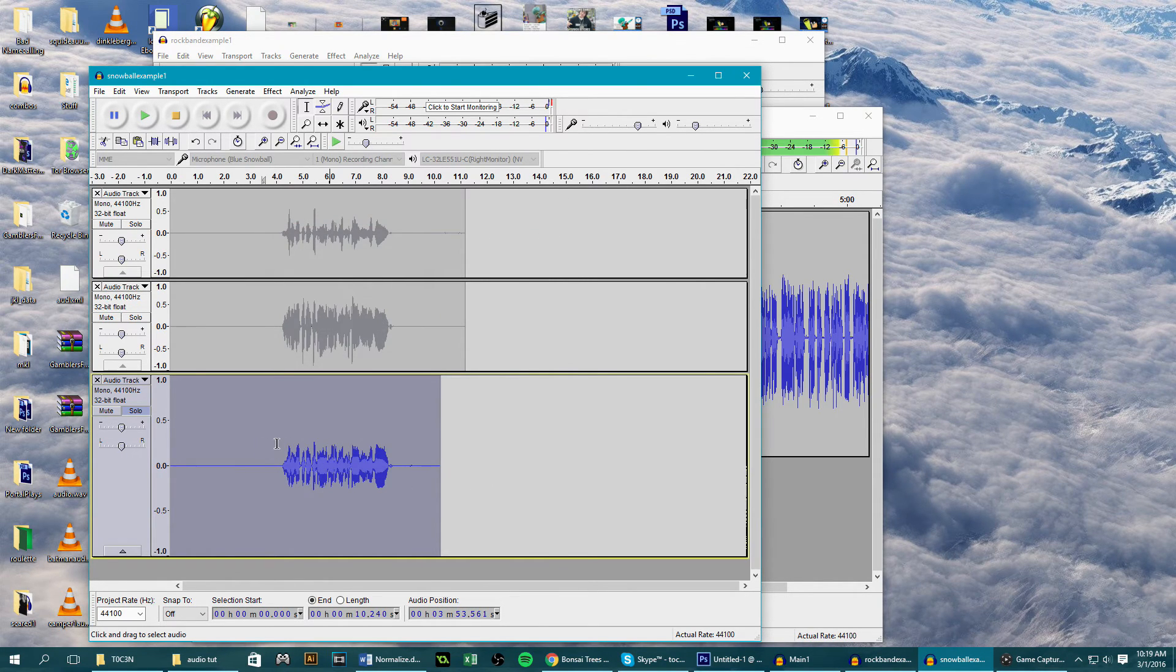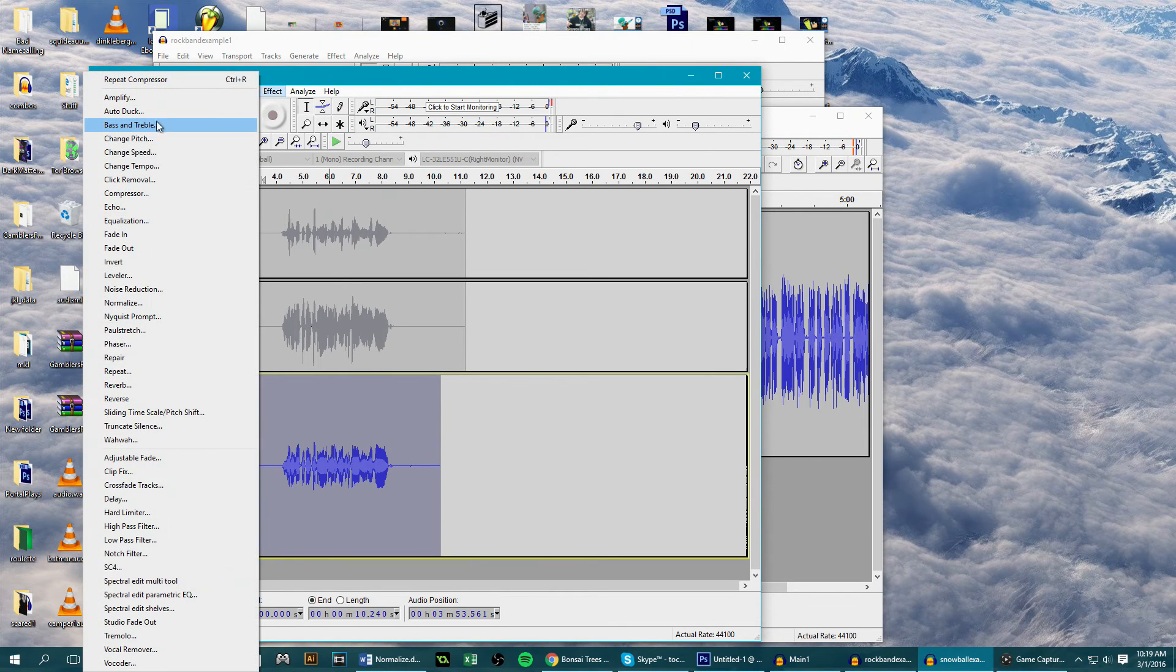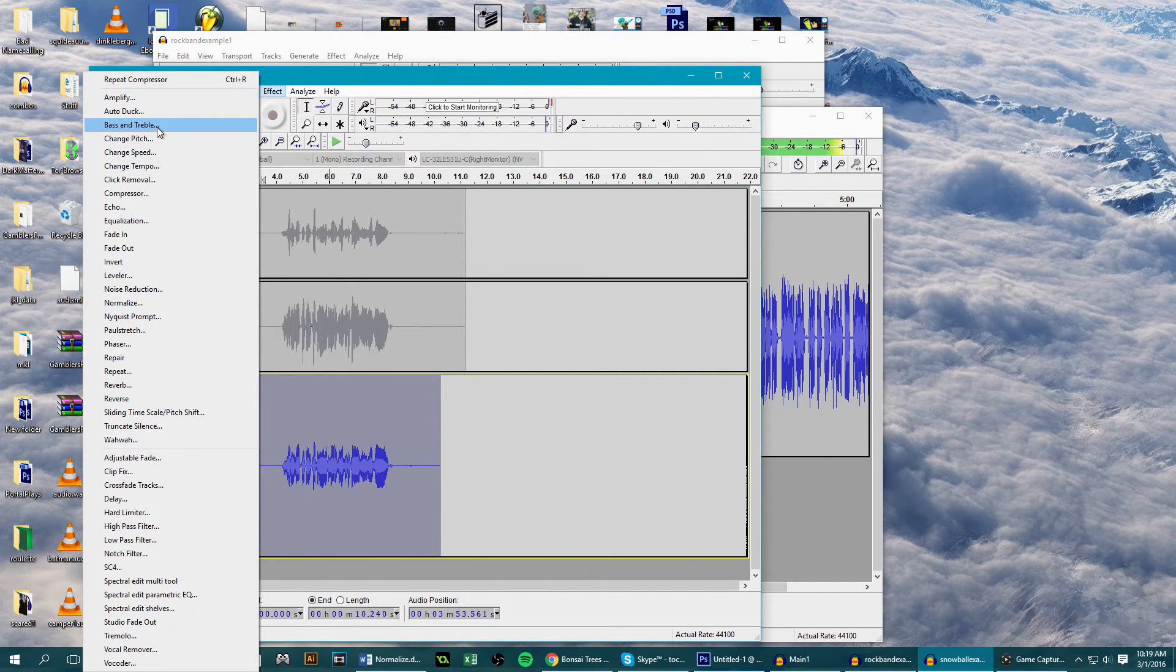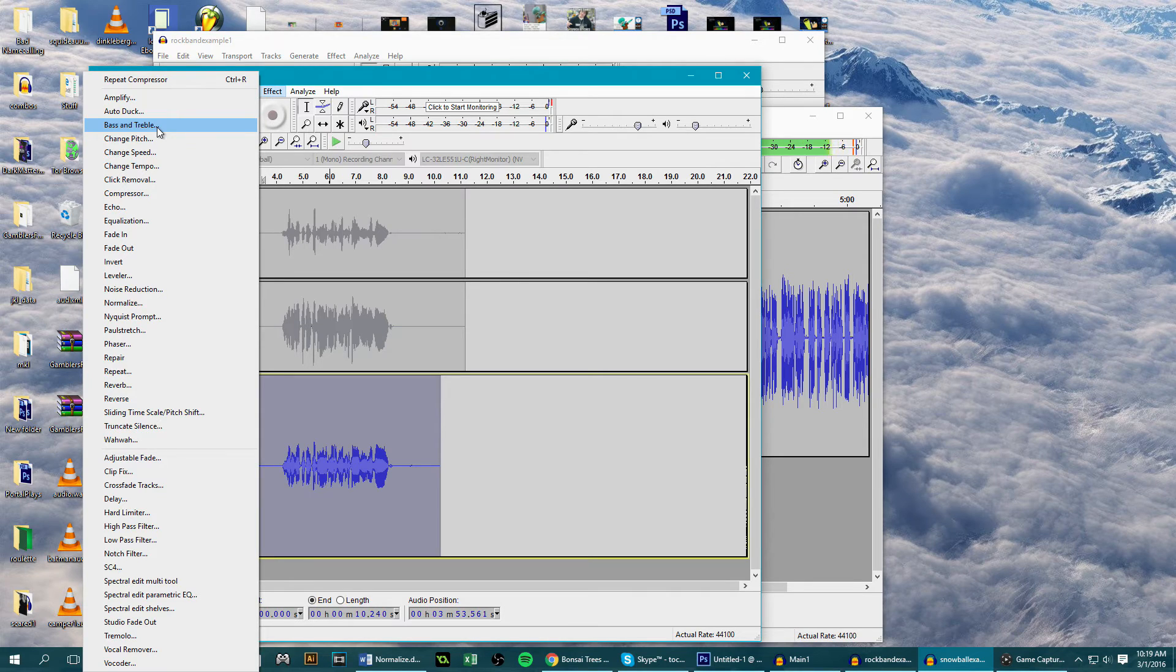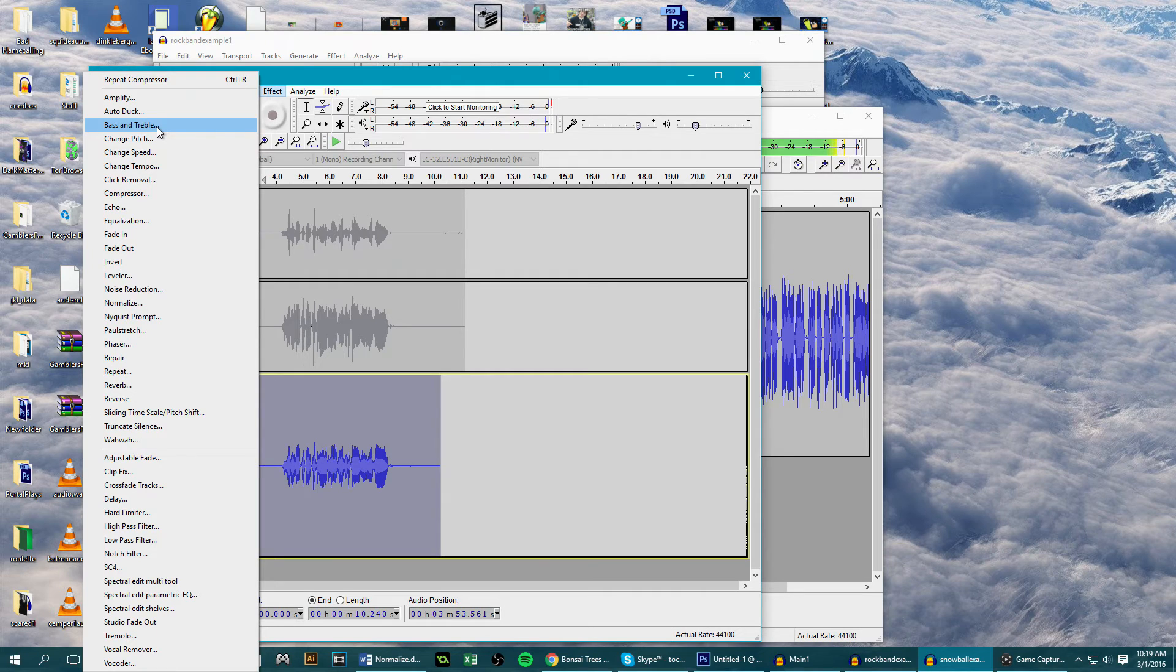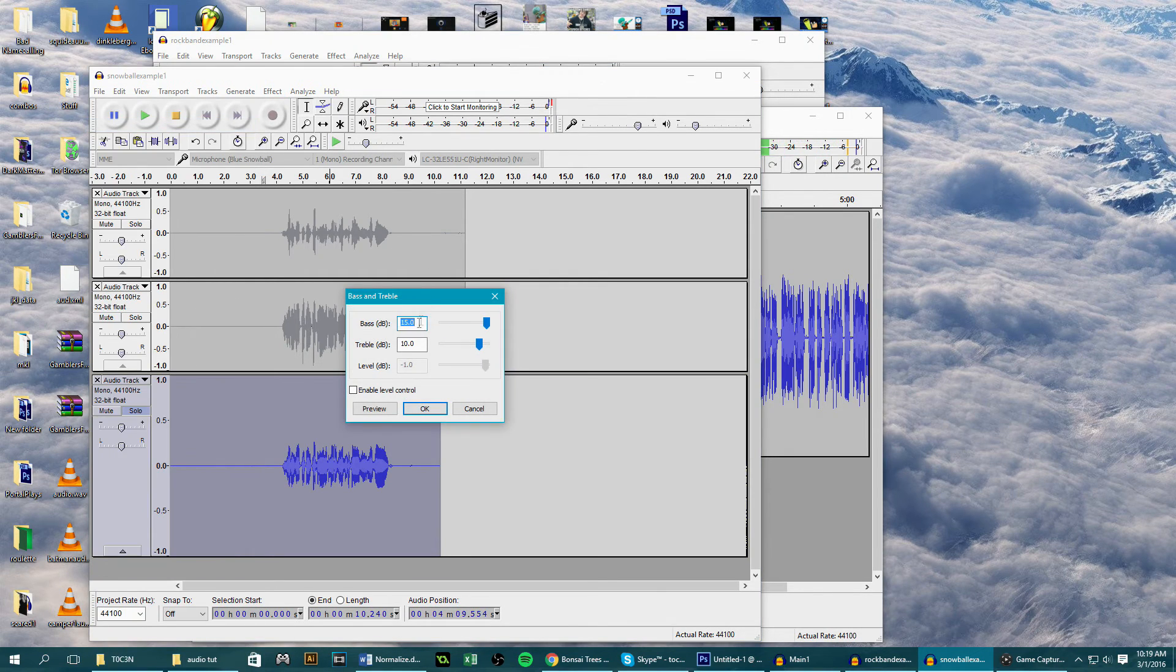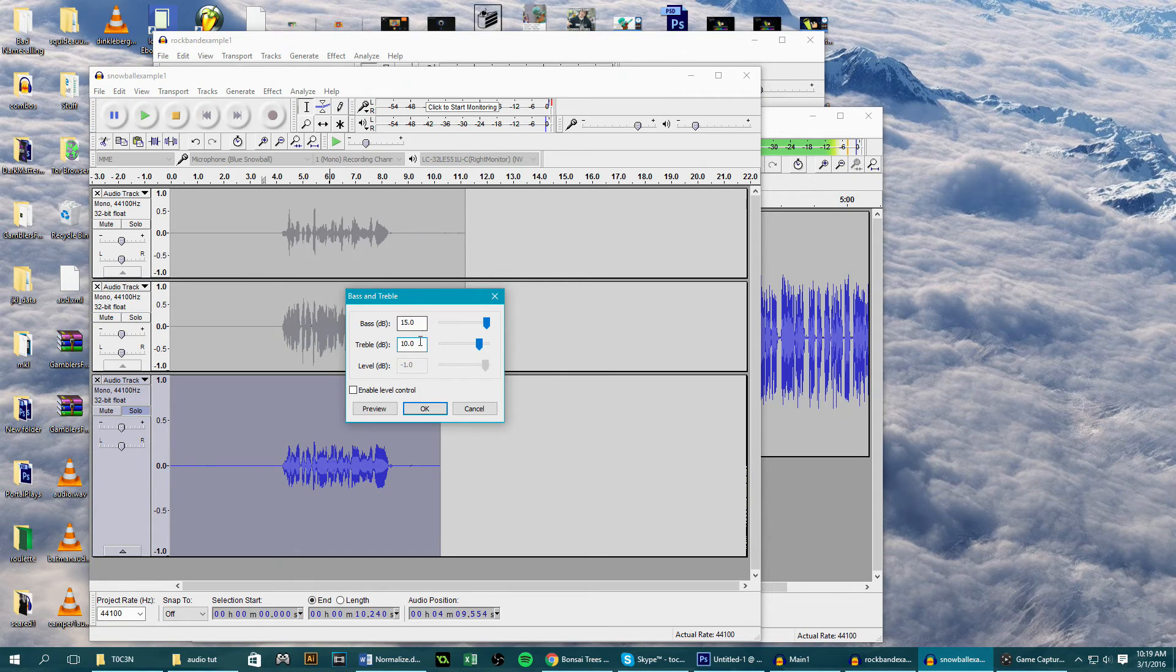And after this it's everybody's favorite part, adding the bass and the treble. This is important as we don't want our voice to be a solid ear-piercing scream. We want it to be smooth and understandable. So highlight the audio, go to effects, and click bass and treble. Start it off at 0 and 0 and move these up to what you feel is good for your own voice.